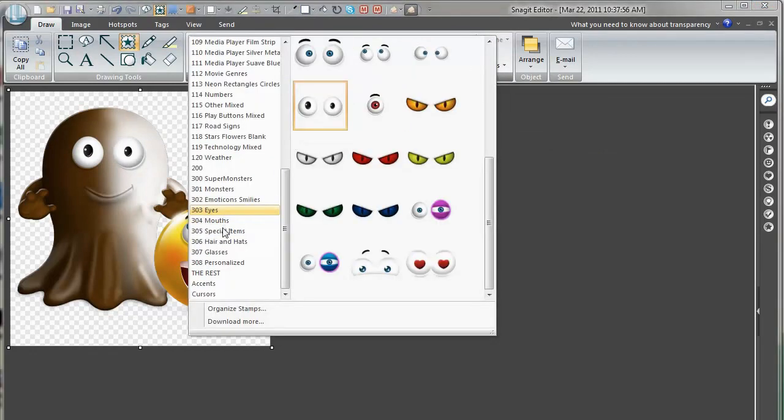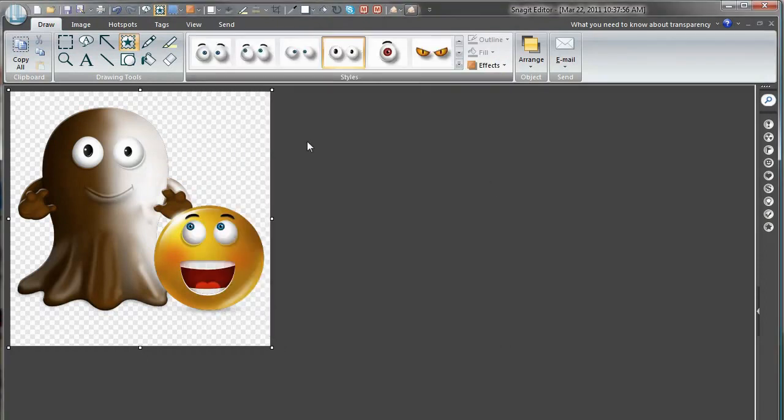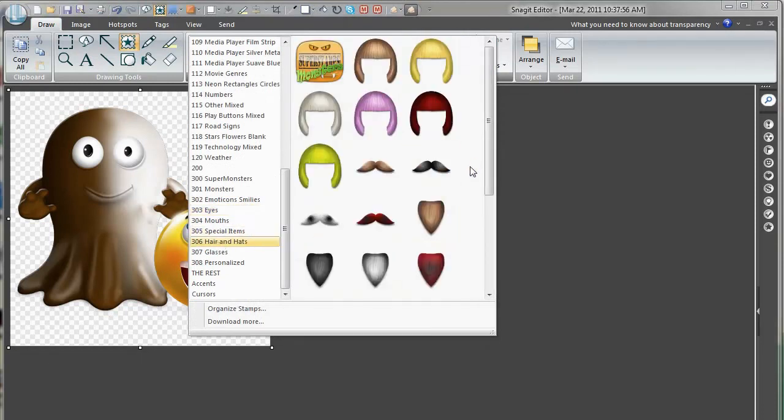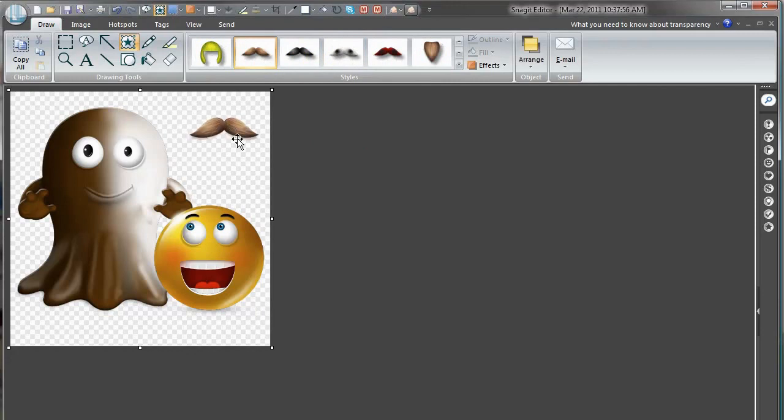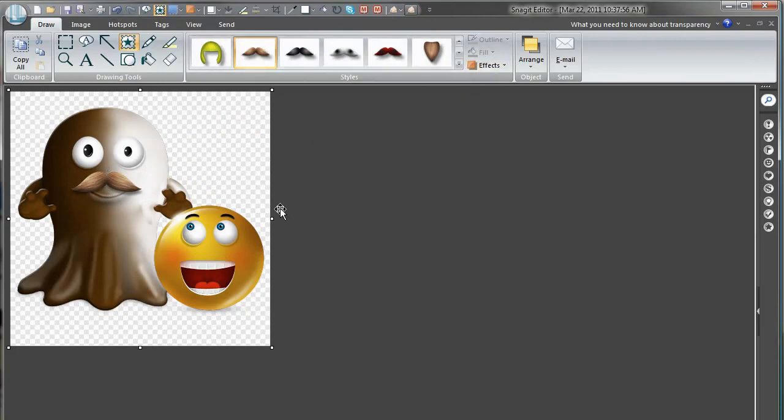Let's go to hair and hats and give him a chocolate colored mustache. There. The little guy.